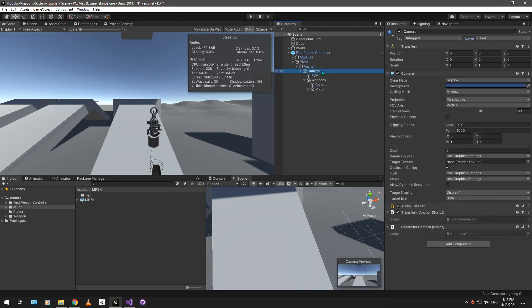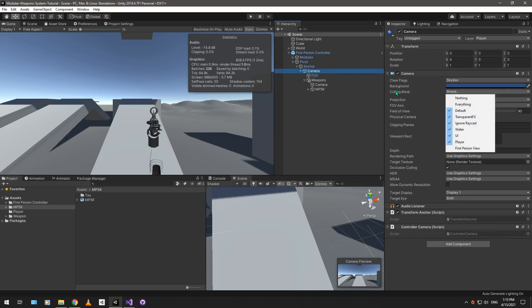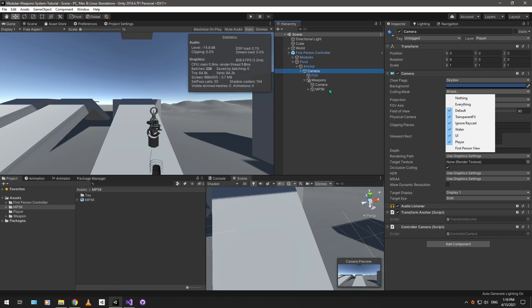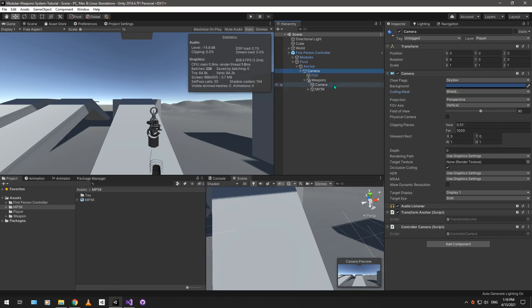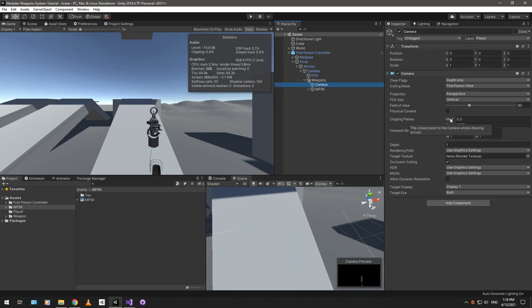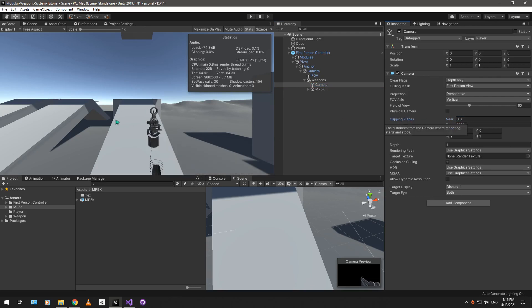Go into your main camera, and you're going to want to set the culling mask to be everything but the first-person view. You can see it's already made here by default because this is part of the package export, of course. Go to your weapons camera and set the near clipping plane to be a really small value, something like this, so you can see the entire weapon instead of having it clipped like this.